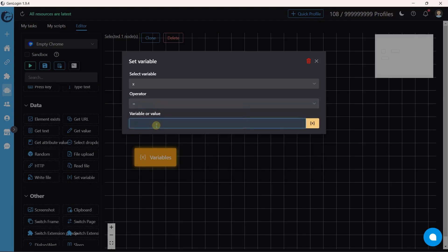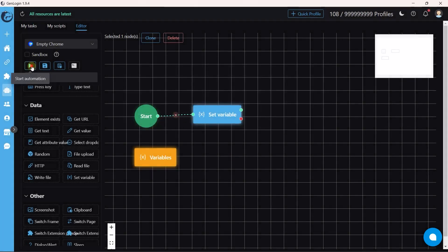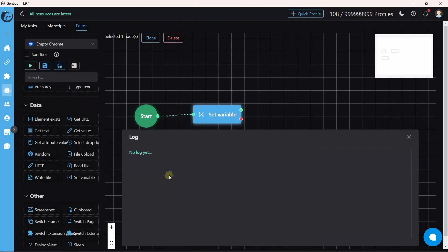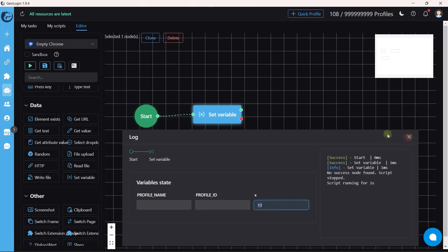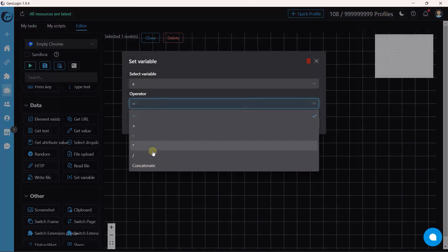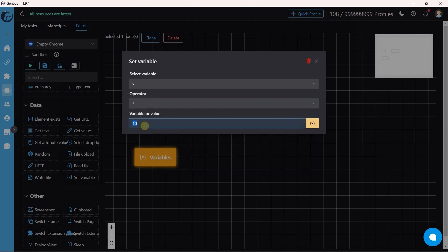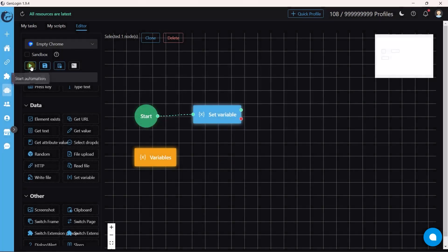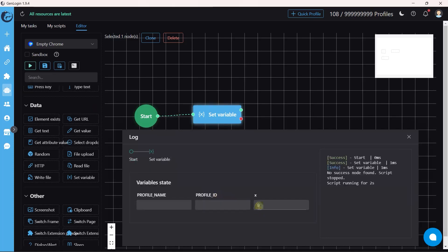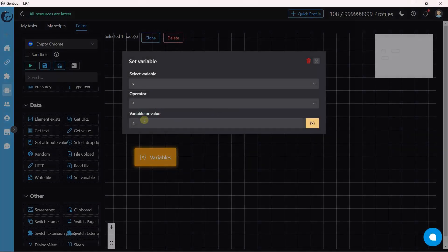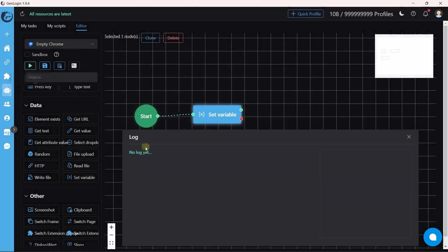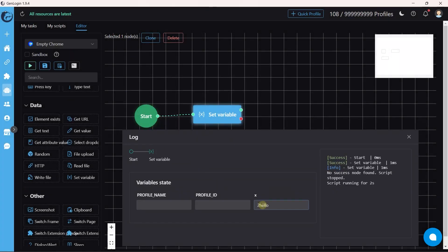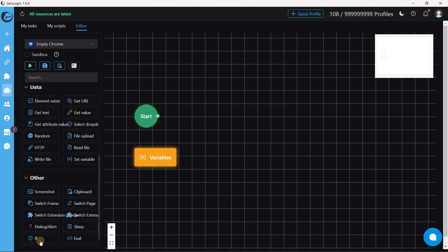Let's start the automation — the new value of X variable should be 10. Let's try another operator: the original value of X is 2, so this automation result should be 8. The final operator is concatenate — X variable will be lengthened by adding another string to the end.